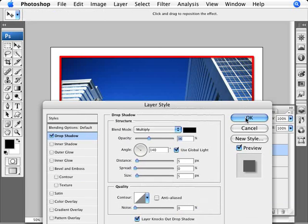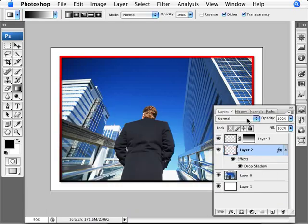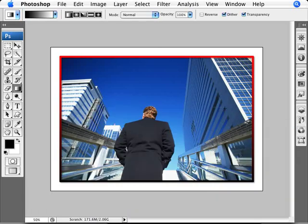So here we are, we've added a nice photo frame to our picture. Now what do you say we sign this picture? Let's just select our color to white here, and I'm going to put in a name here, just a generic name for example.